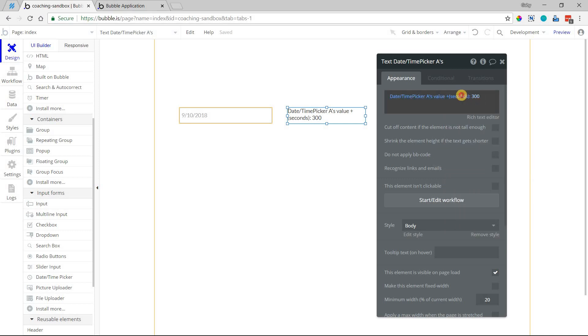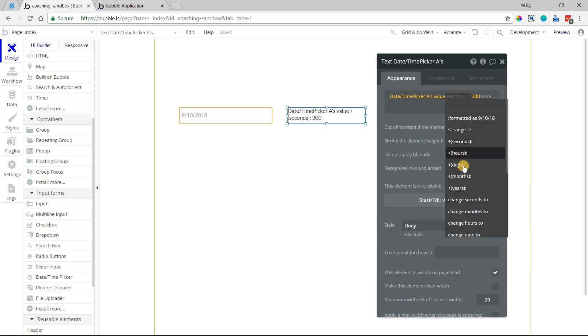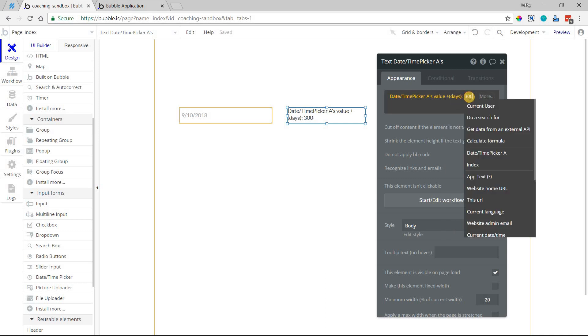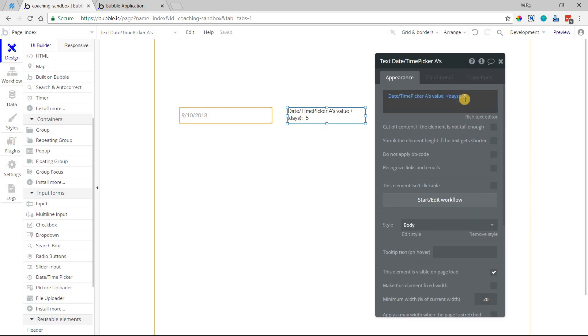If you wanted to subtract any one of these things, let's say I wanted to do this value minus 5 days, all I have to do is add that minus sign and then 5 like that, and now we're subtracting 5 days. So you can put in a negative number there.